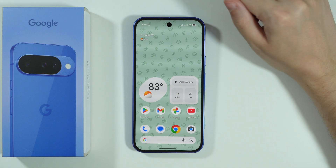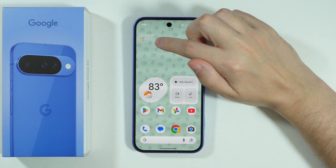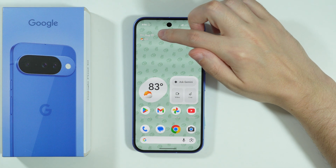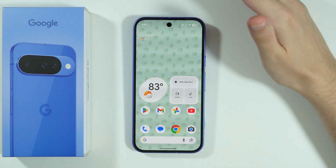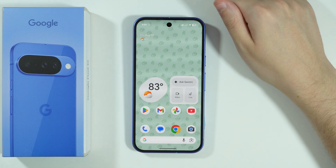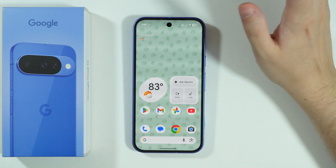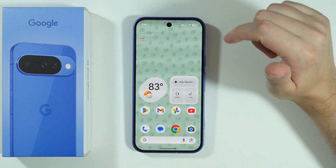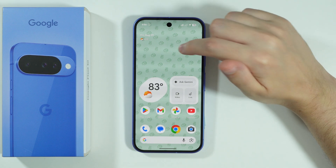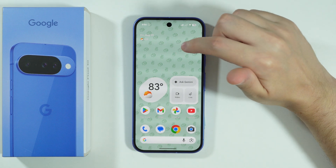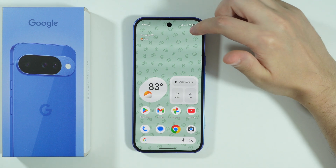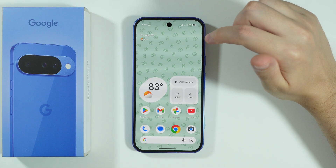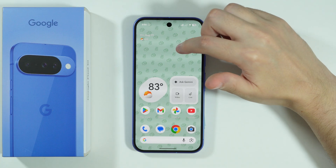If you want to get rid of the date from the home screen at the top on your Google Pixel 10, then unfortunately it is not possible to do so with the default Pixel launcher that we have on our Google Pixel 10.